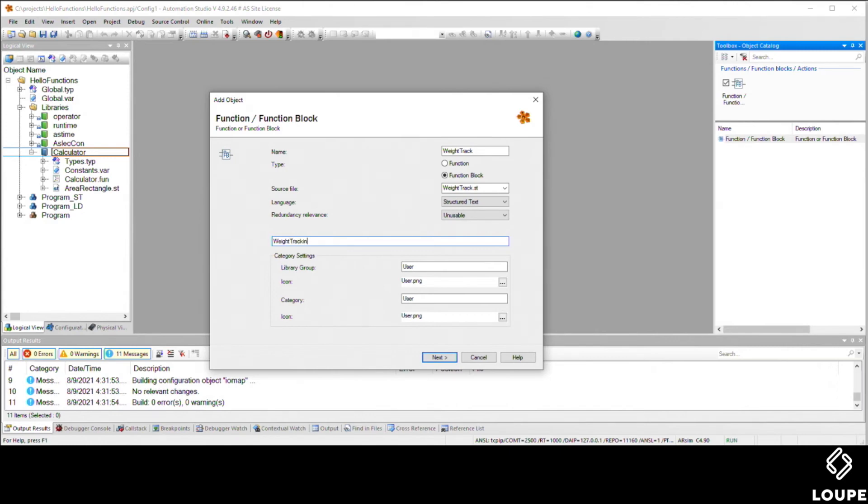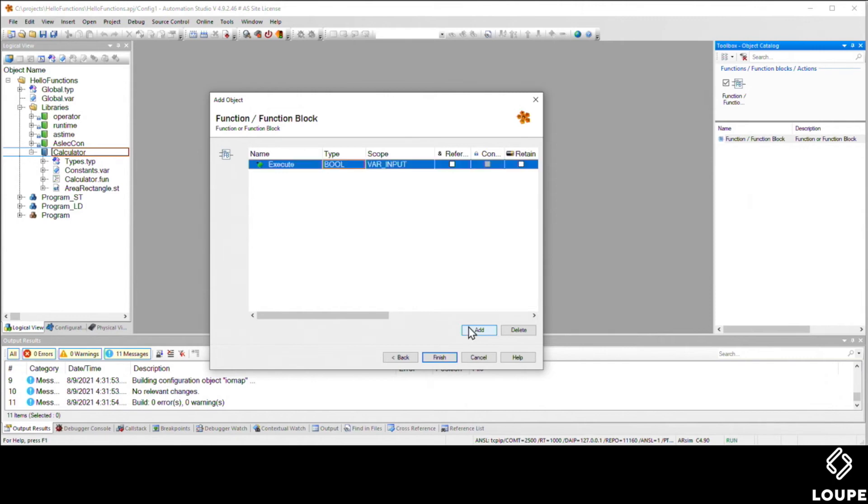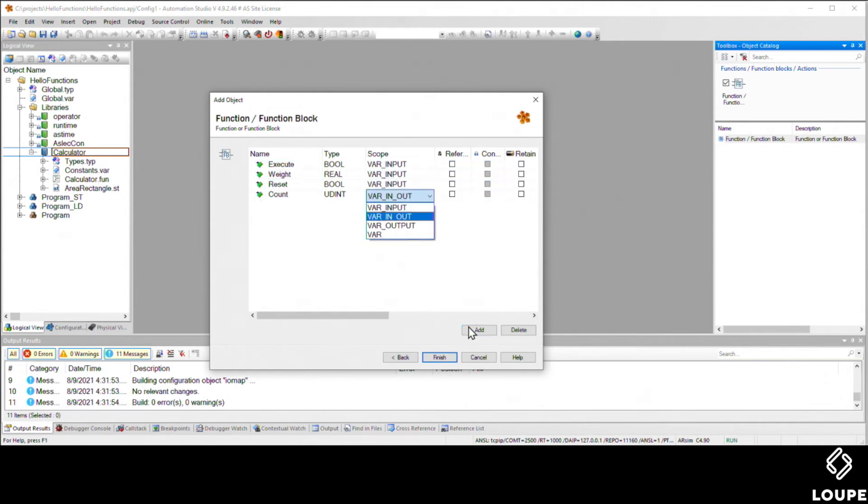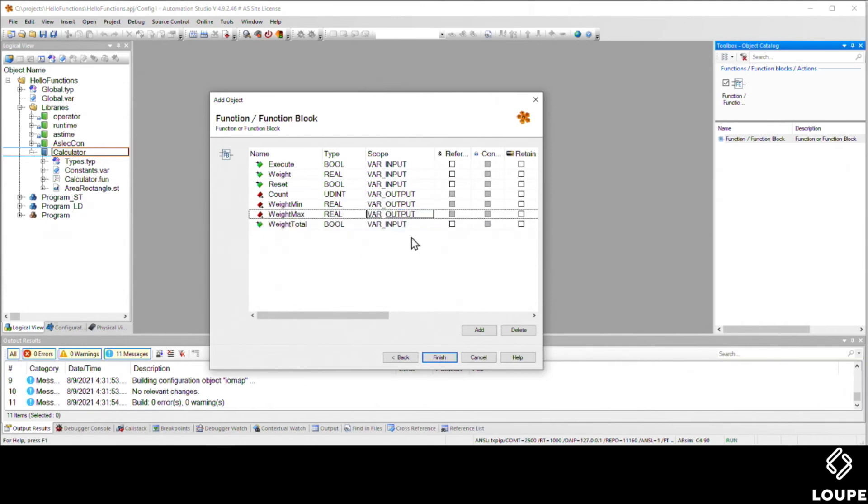This is going to be a fun function block. It's going to do some tracking of some incoming weights. Every time we see a weight with an execute signal, we're going to do some calculations. I've written this before, so I'll speed through this. There's going to be an execute, which is a rising edge where it does the calculations. The weight is going to be an input going into the function block.